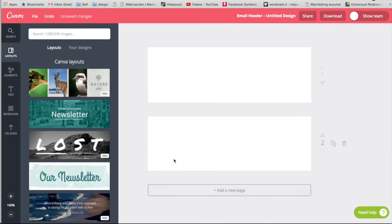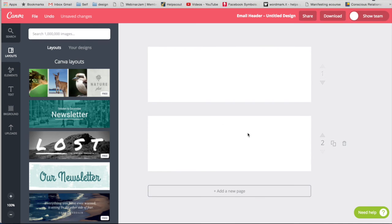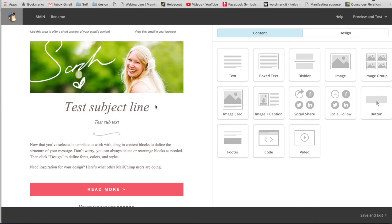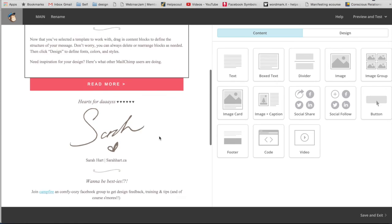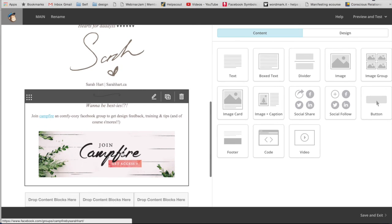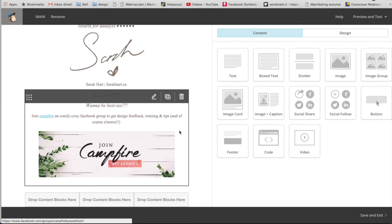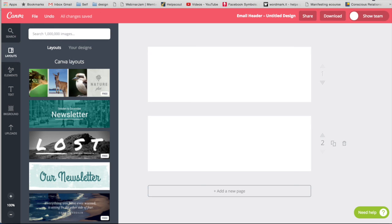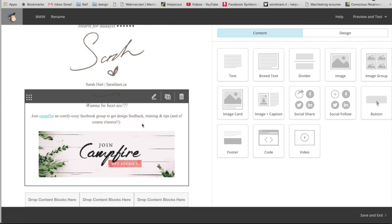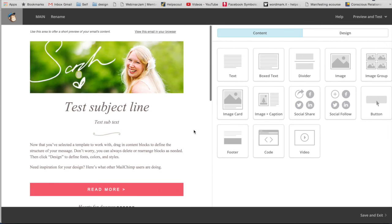Just by creating a new page, you can create your call to action here, like similar to what I had for my join campfire. So this is going to be some sort of call to action where you want people to engage with you outside of email. So that's how you would create your beautiful template.